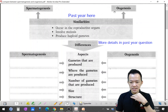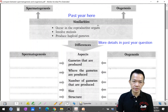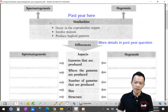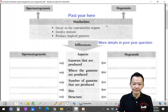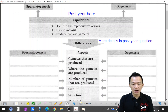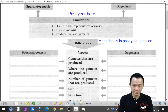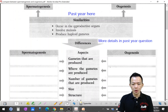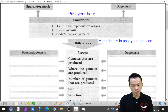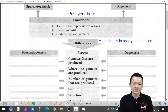Now we make the comparison between spermatogenesis and oogenesis — this is your past year essay worth 10 marks. Similarities: both processes occur in the reproductive organs. Both involve meiosis to produce haploid gametes.